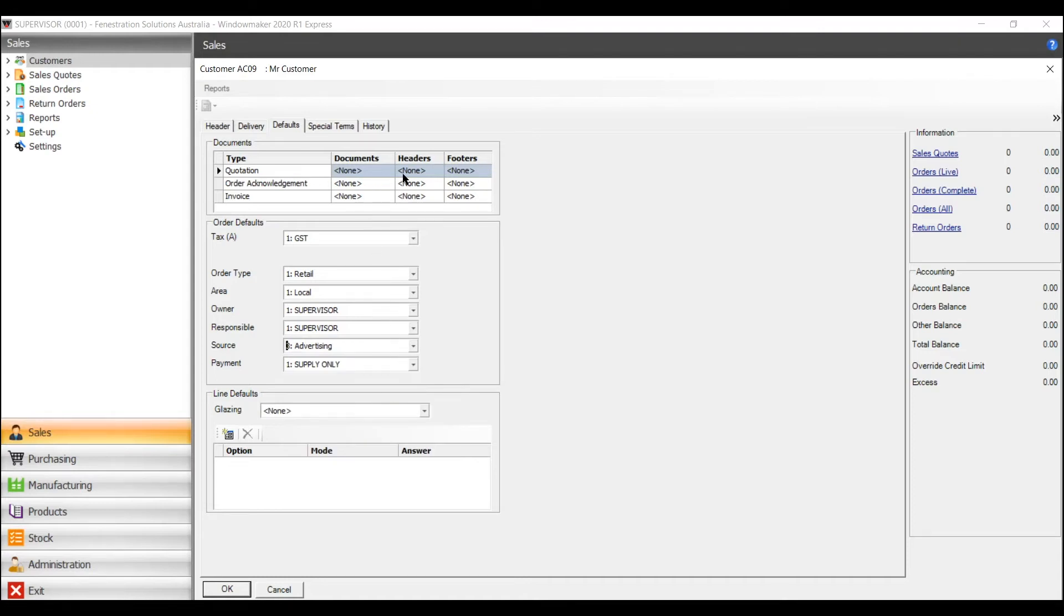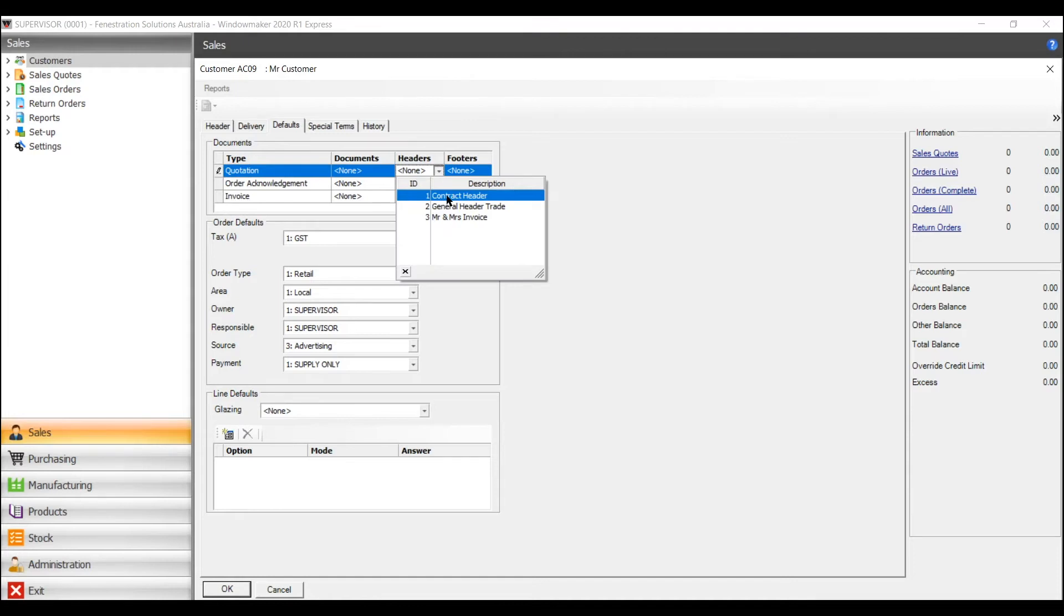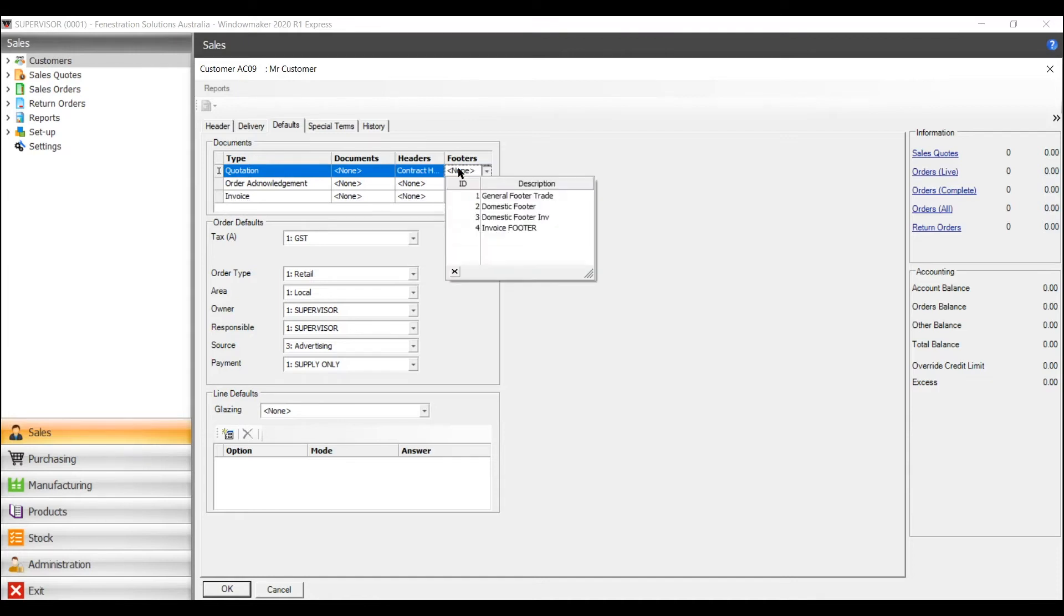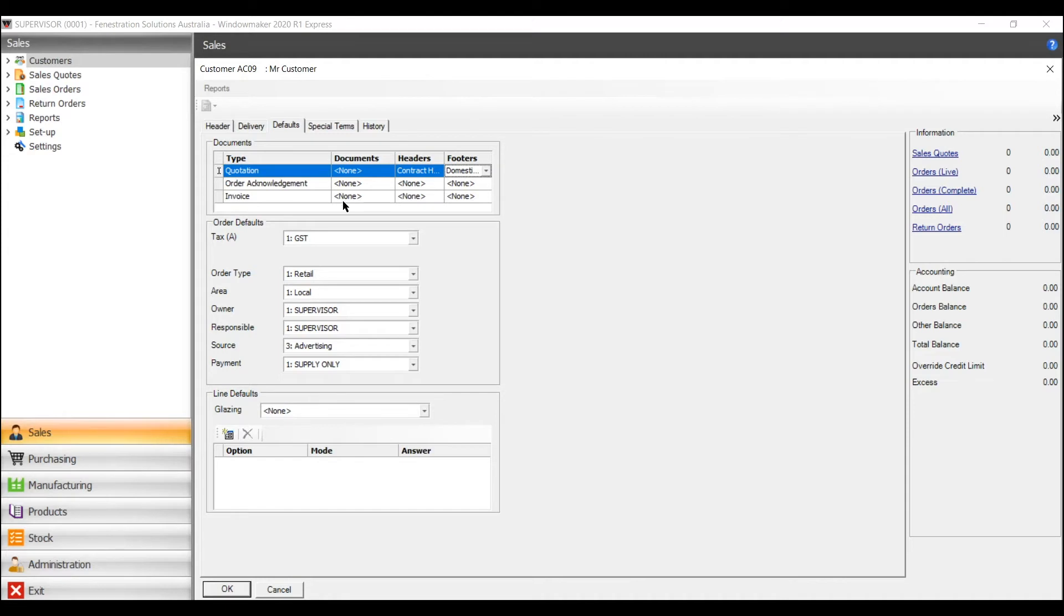Also across the top you can add a header and footer if you need to. Now every time this customer comes up it will come up with the same header and footer so you can add different headers and footers for different customers.